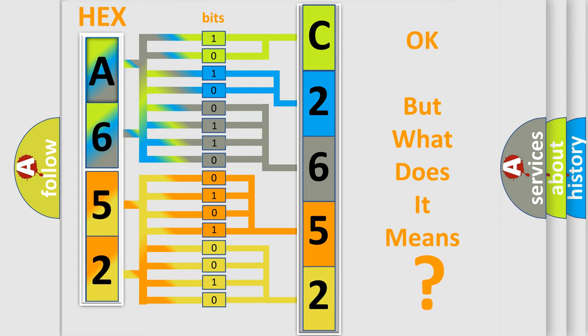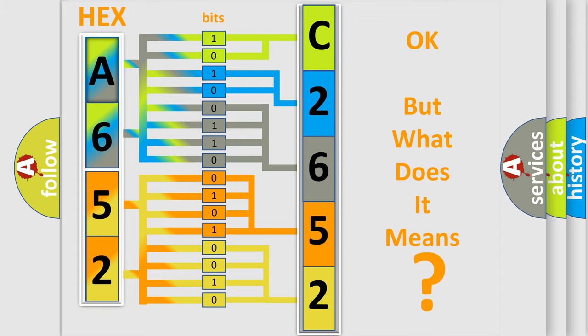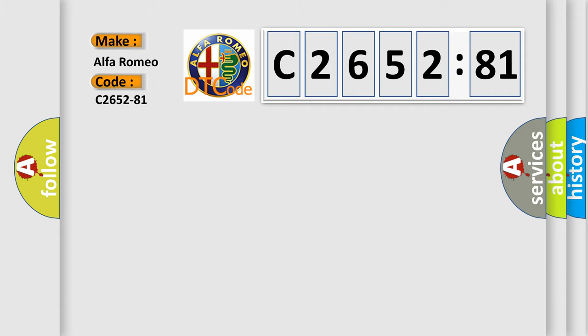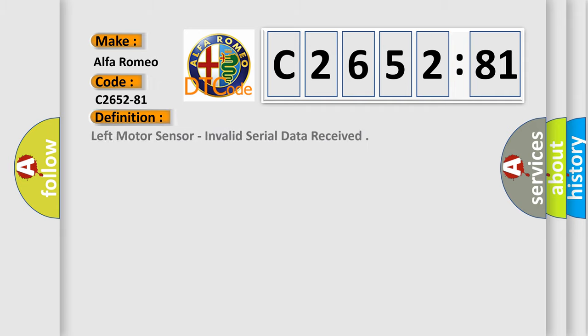The number itself does not make sense to us if we cannot assign information about what it actually expresses. So, what does the diagnostic trouble code C2652-81 interpret specifically for Alfa Romeo car manufacturers?